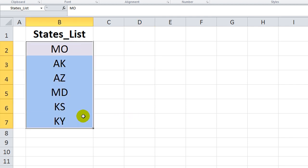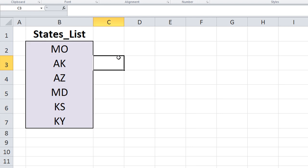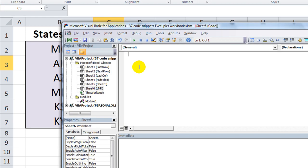We're just going to do a one column range called states list. So let's get started on how to loop through that. Should be very quick and easy. Alt F11 will get you to the visual basic editor.